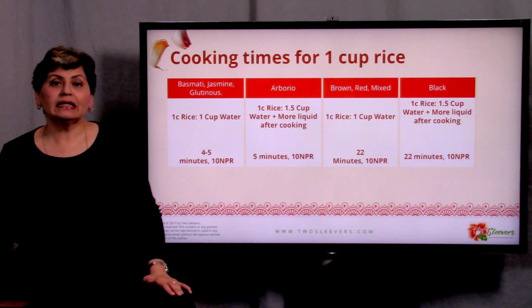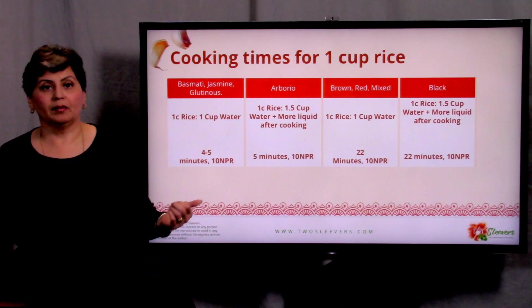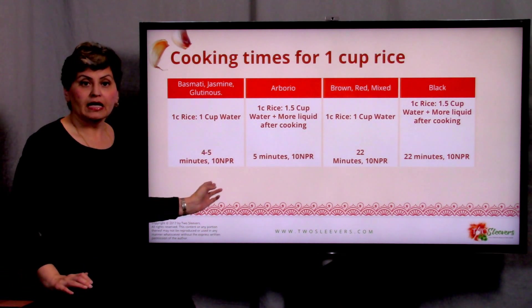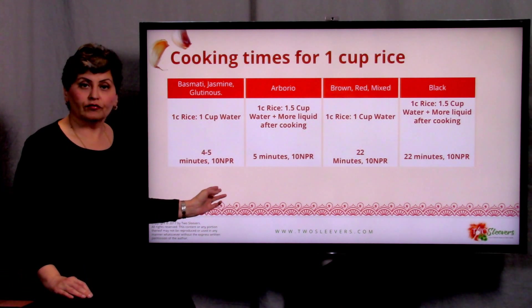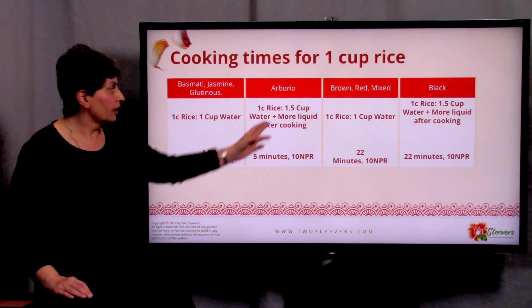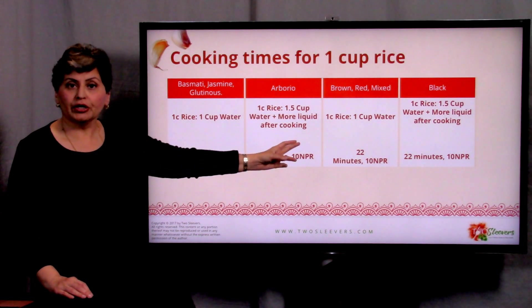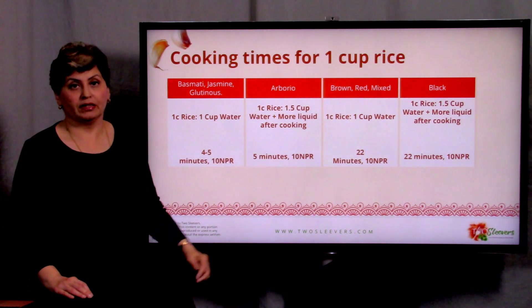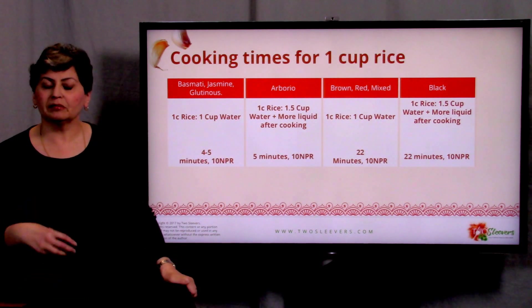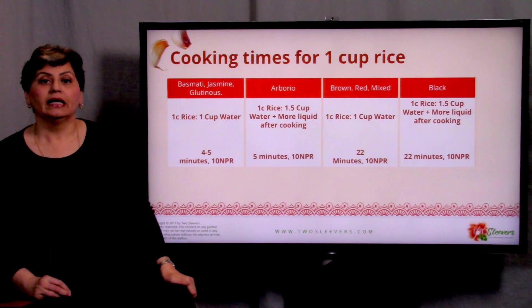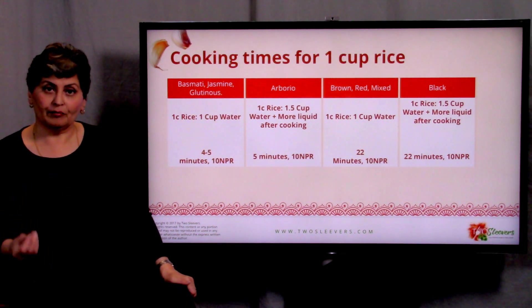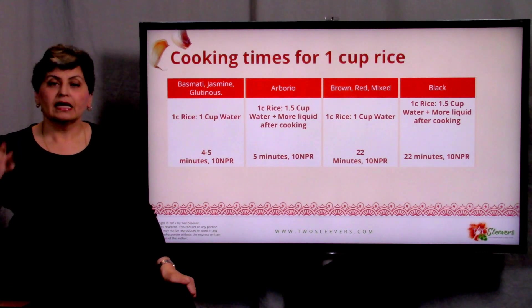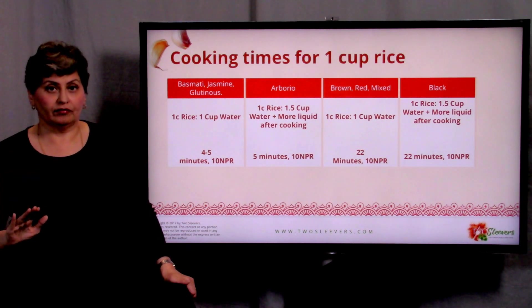This handy chart: for basmati, jasmine, and glutinous rice — one cup rice, one cup water, about four or five minutes of cook time, and 10 minutes of NPR. For brown, red, and mixed rice — still one cup rice and one cup water, but give it 22 minutes of cook time. I tried 15 minutes, I tried 20 minutes, and 22 minutes worked really well. Cook on high pressure, press the manual or pressure cook button, hit 22 minutes, and then once it's done cooking, let it sit there for 10 minutes.